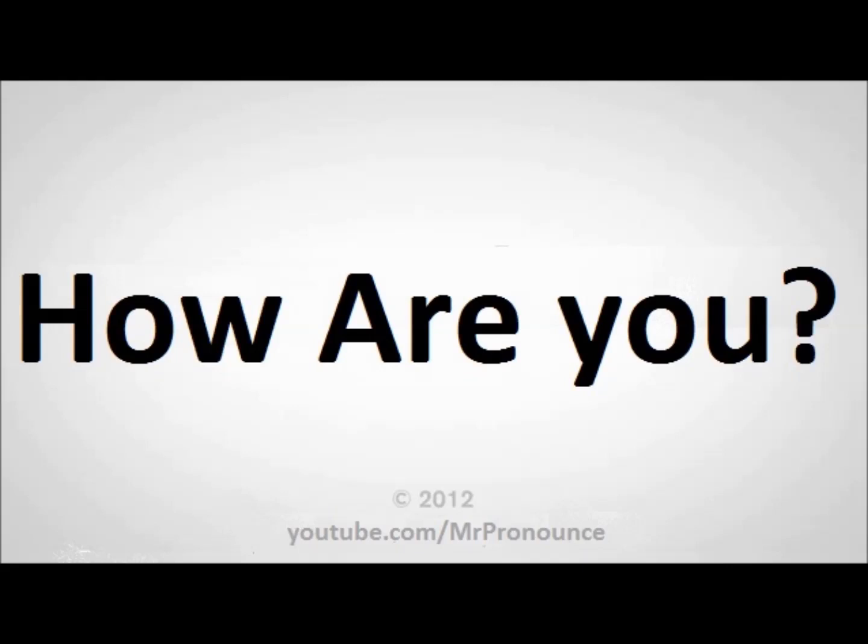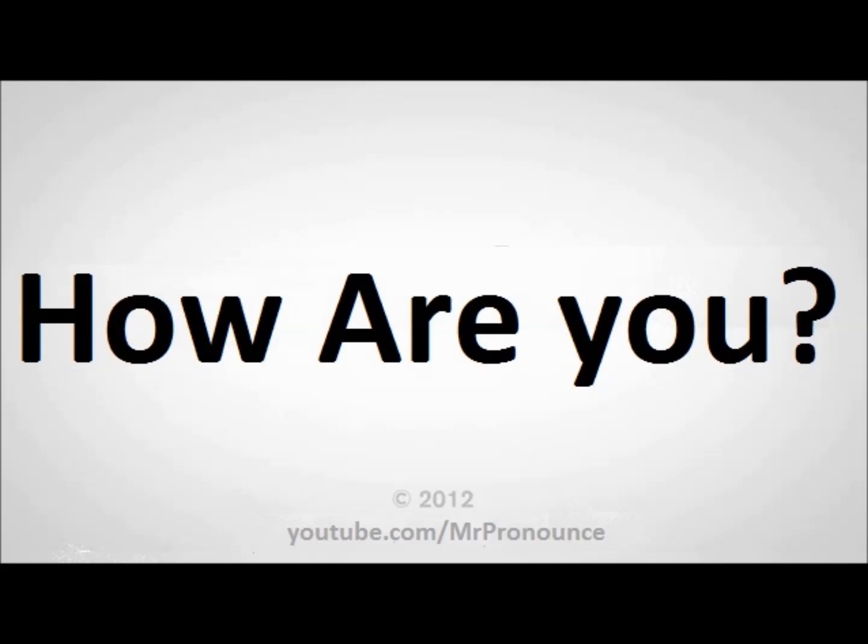Make sure to subscribe now to get more updates from me all the time, right? Click here, subscribe. Thank you. Any requests? Let me know in the comments. I will see you next time. Bye, guys. We are on camera. Bye, guys.